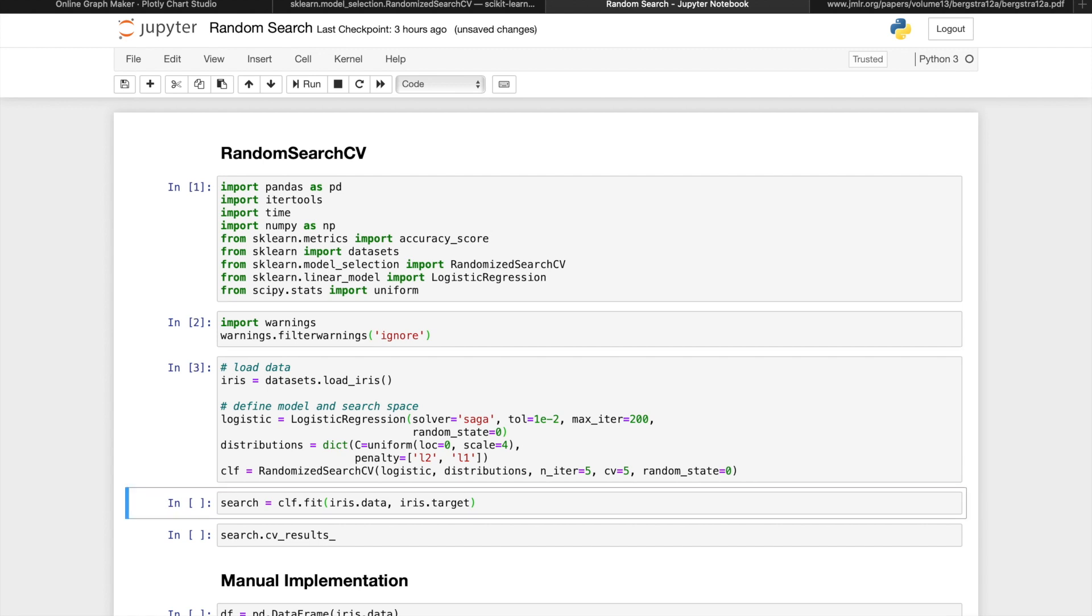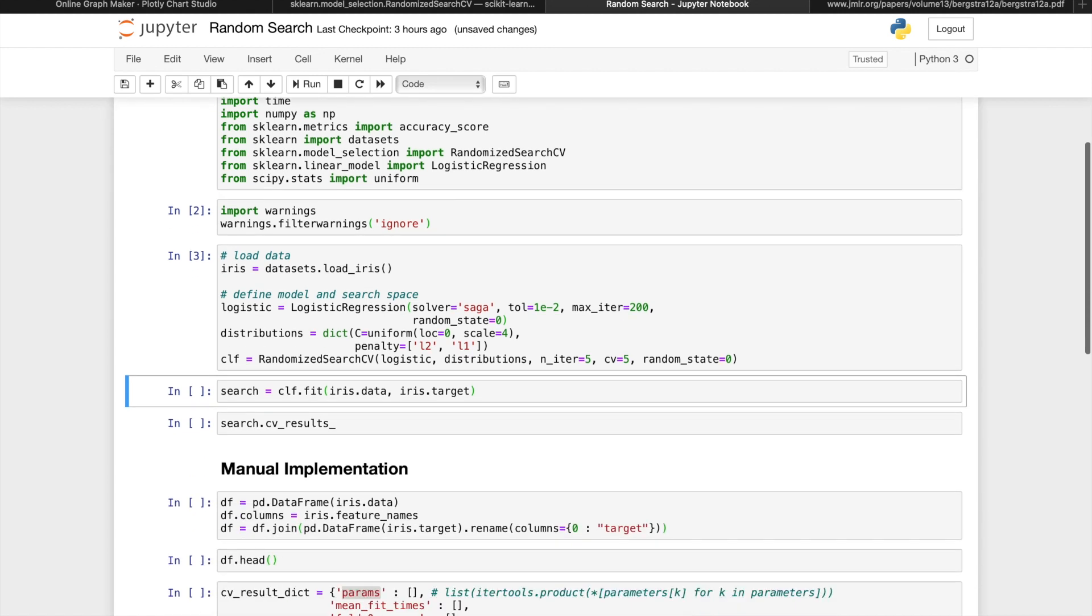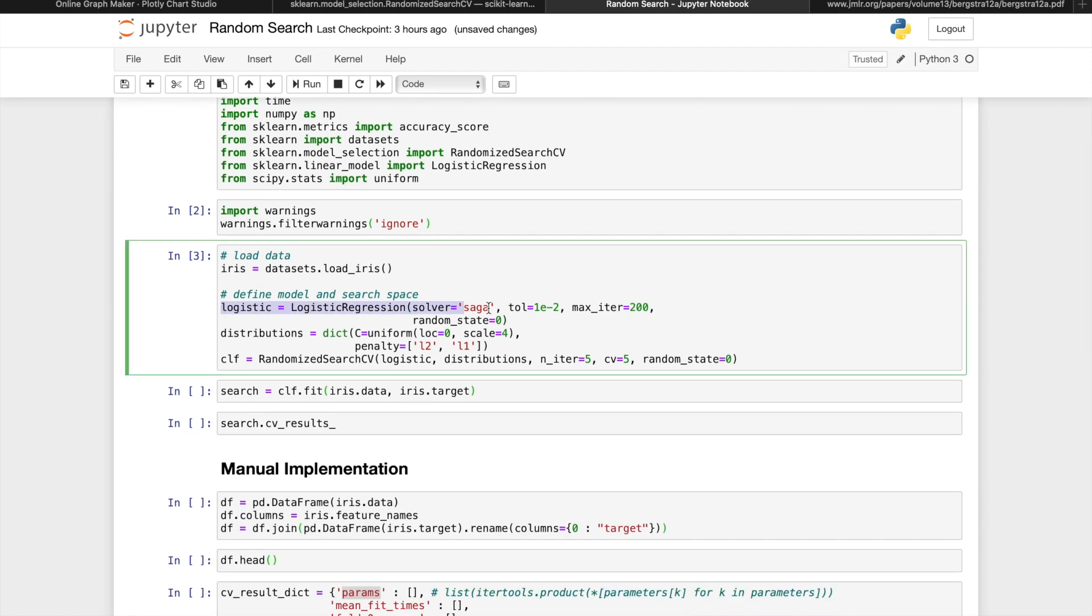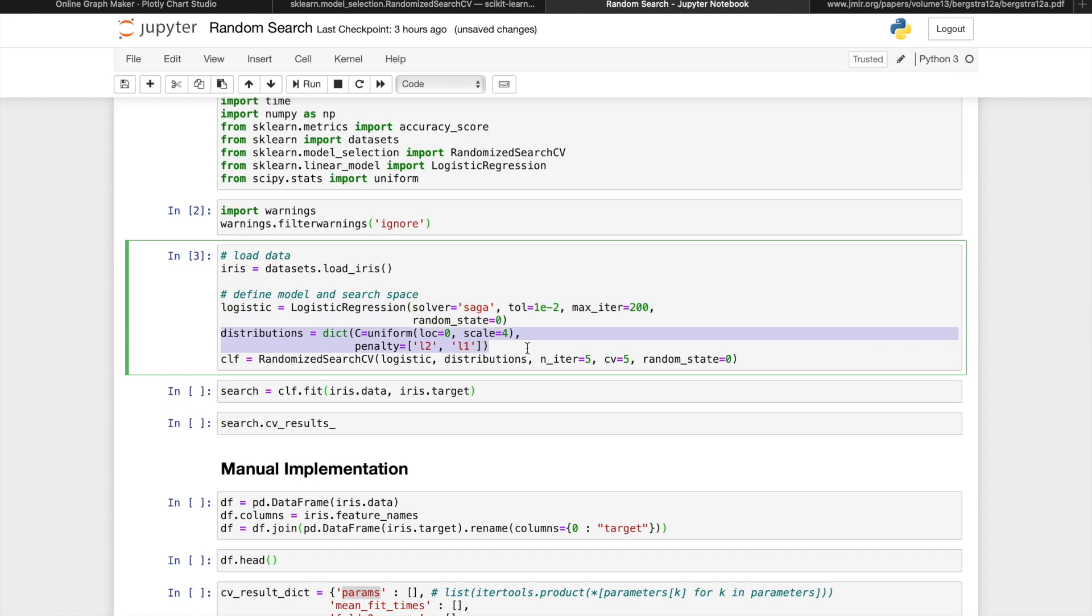First, we're going to import libraries and iris data sets directly from the scikit-learn datasets. Then for our model, they're using logistic regression. The two parameters that we'll tune for in this example is C, where C is a regularization term, and a penalty type either L1 or L2.